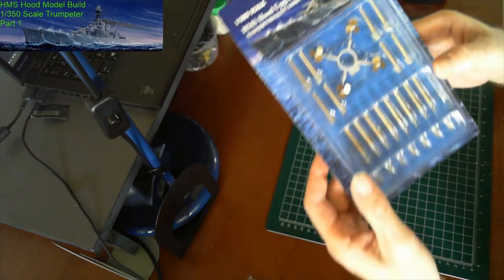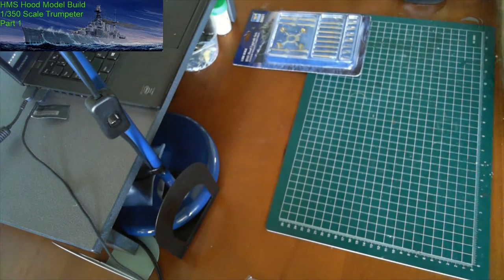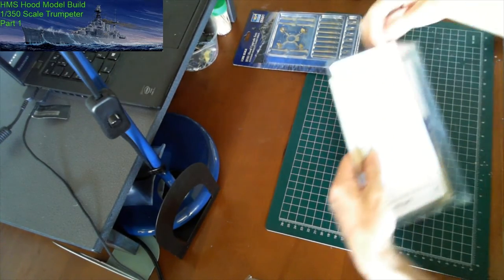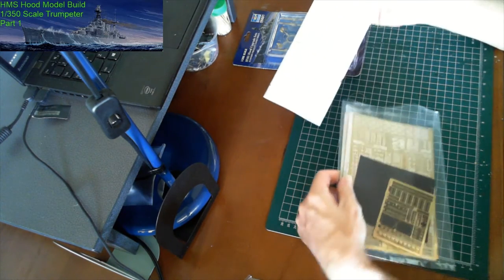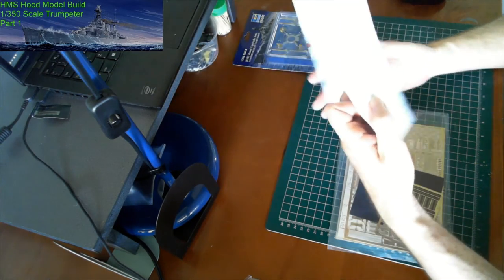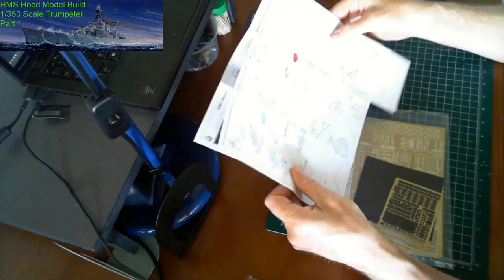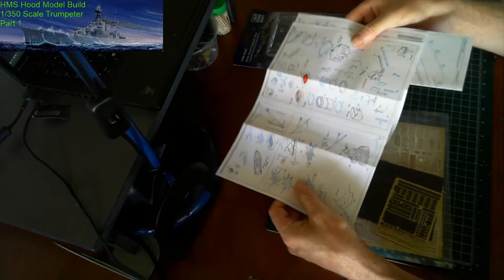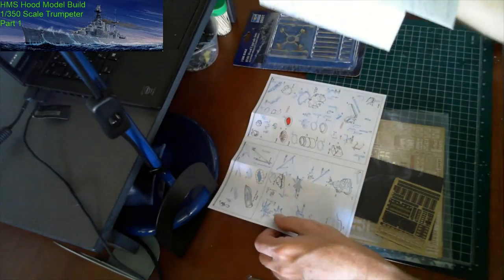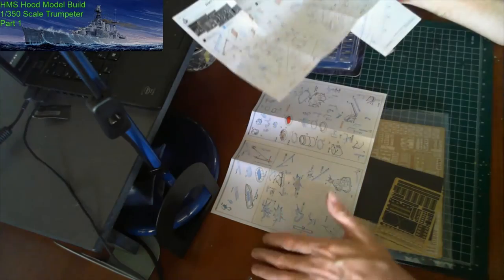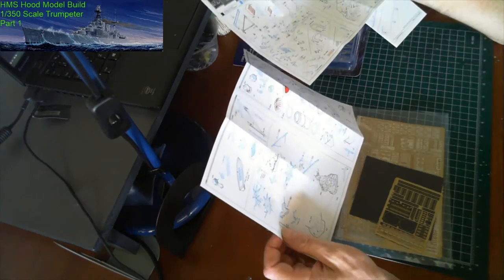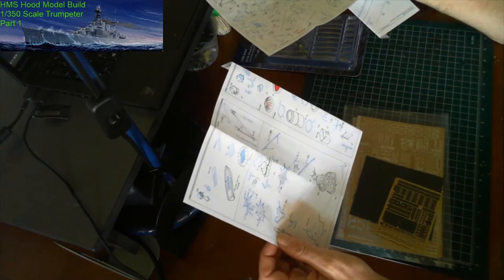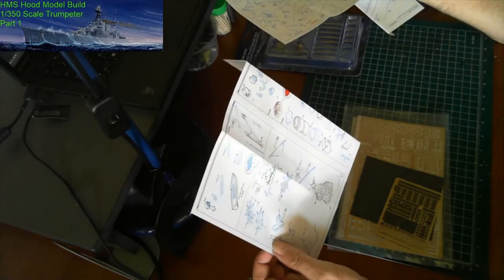Now we also have Eduard photo etch, a lot of instructions here. This photo etch covers everything: different areas of the turret, different areas of the deckings, lifeboats, mast of course, and crane.